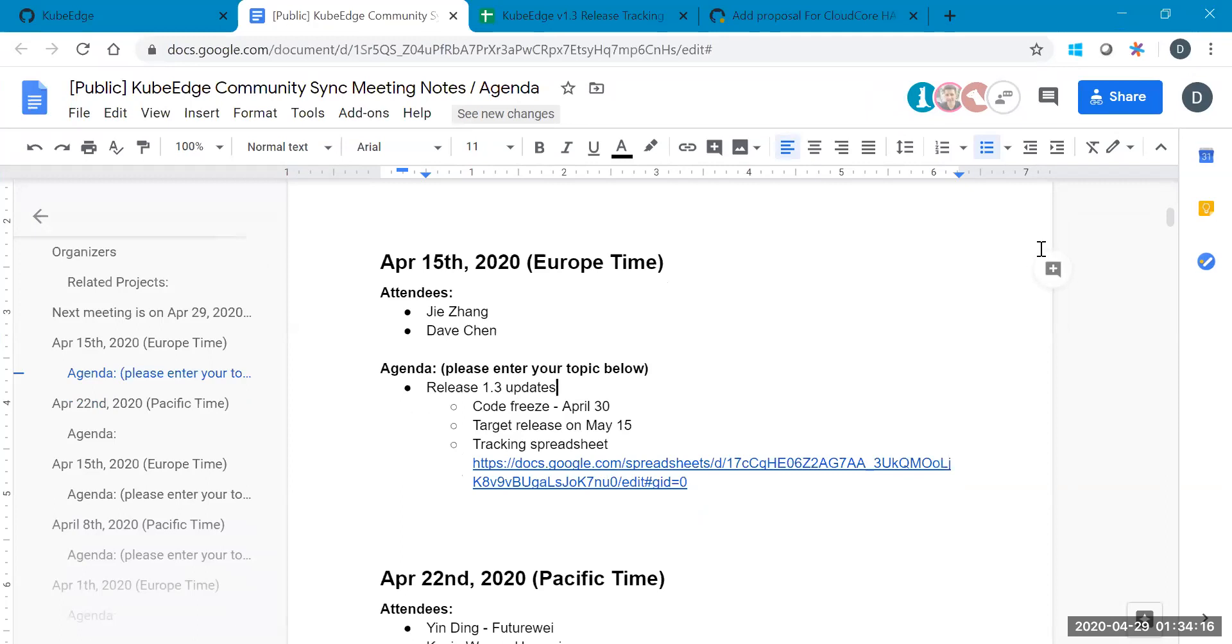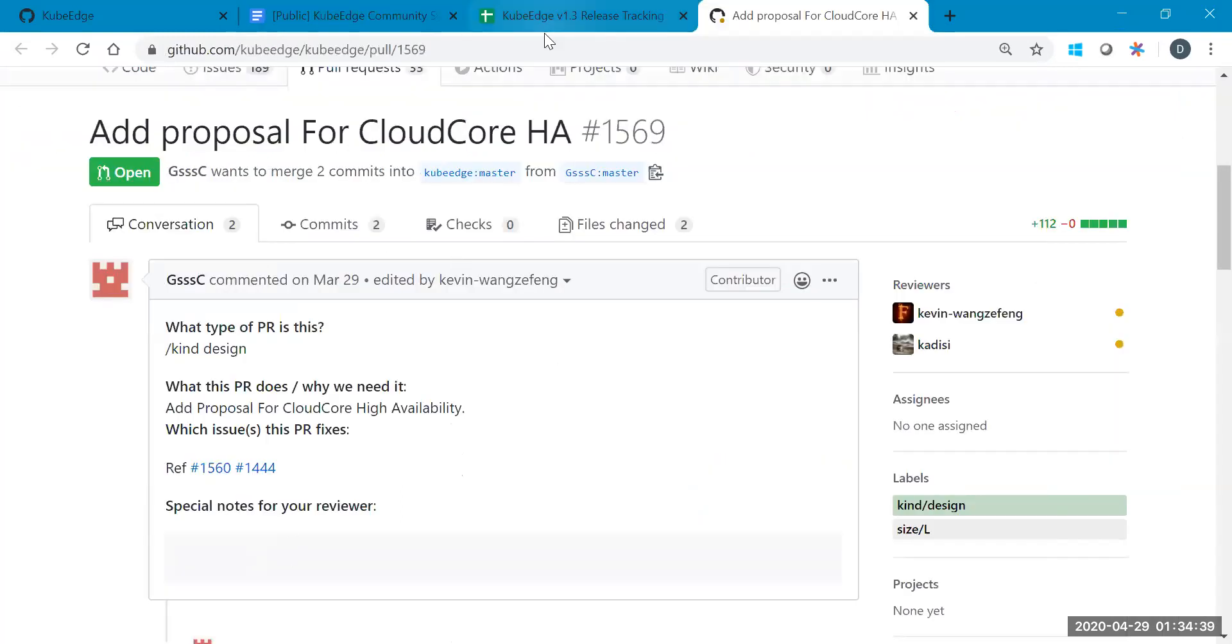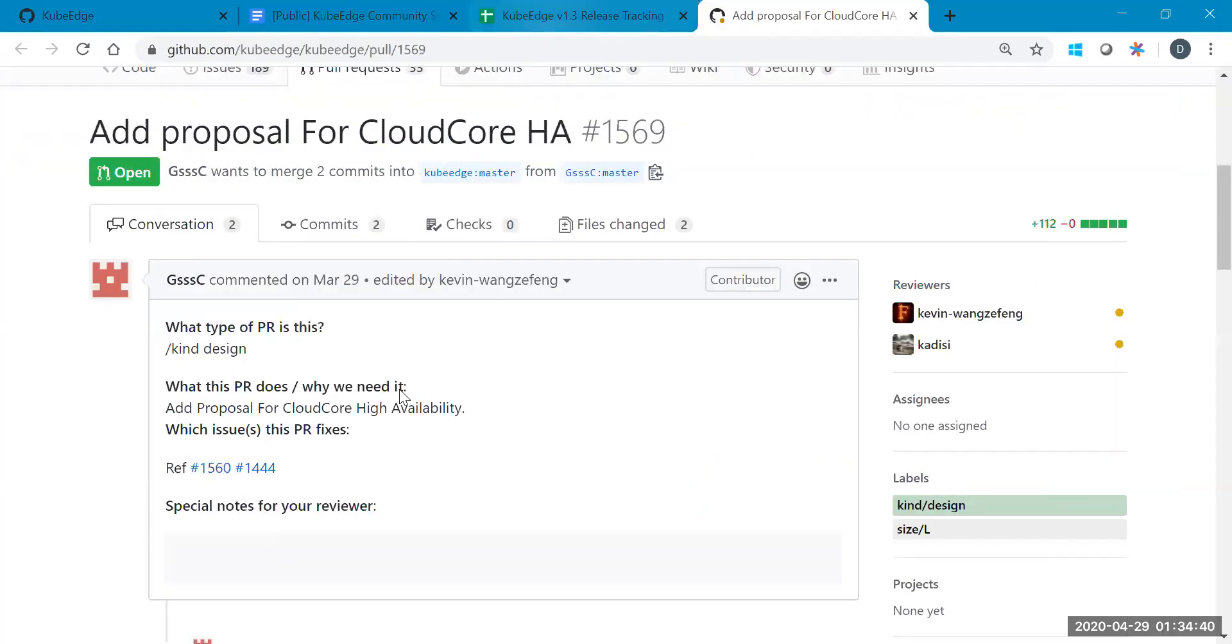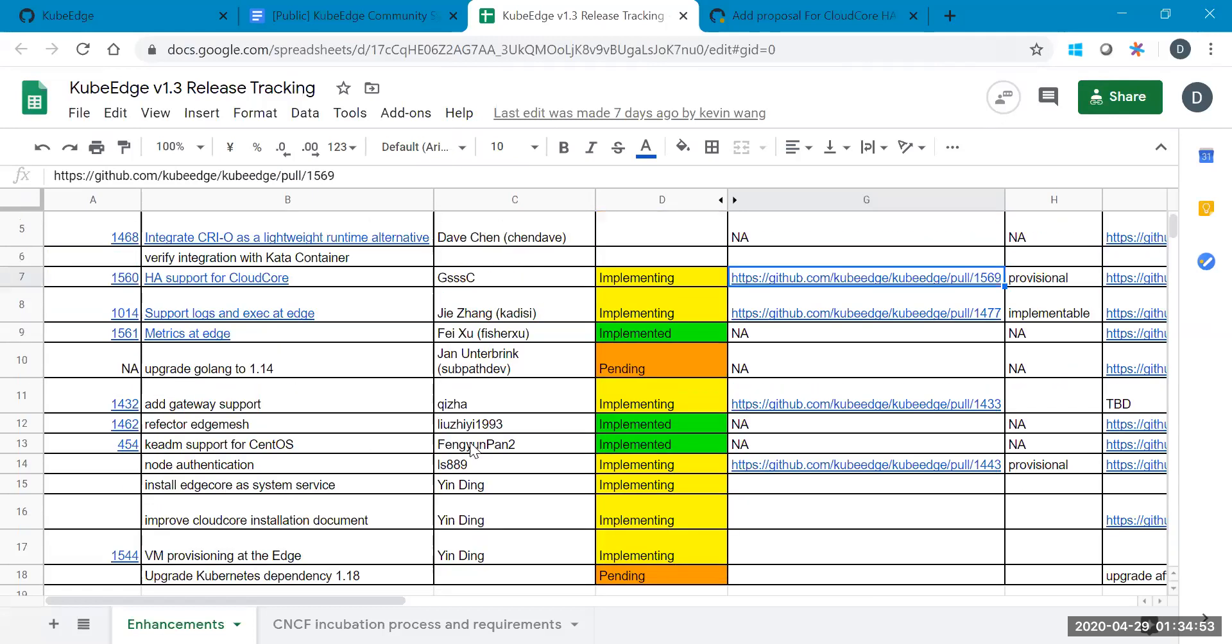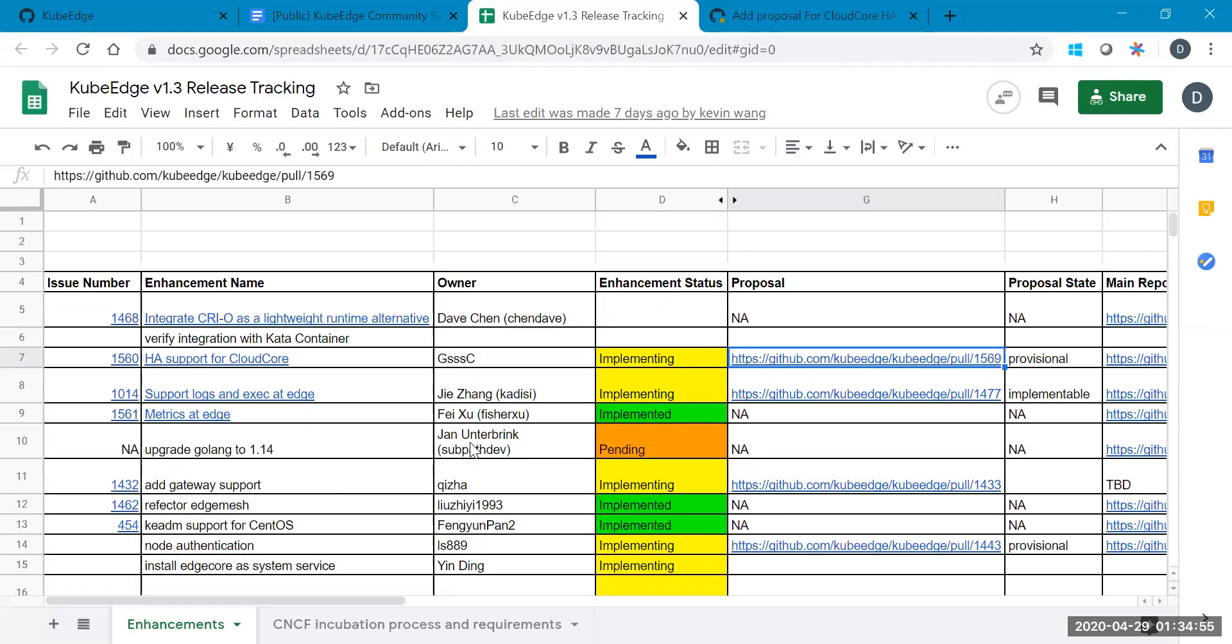Okay. I was told by some guys from my company that KubeEdge has been formally promoted to incubation projects. And I'm not quite sure about that. Maybe we can confirm with Kevin some days. And this is the 1.3 units target.